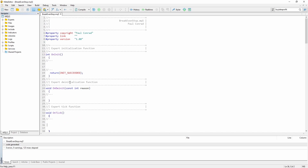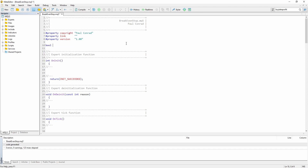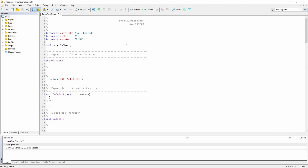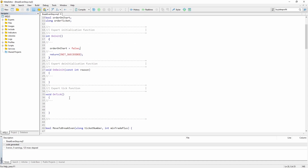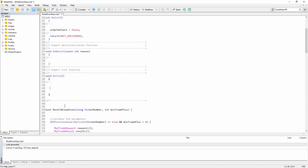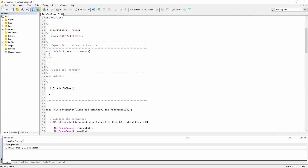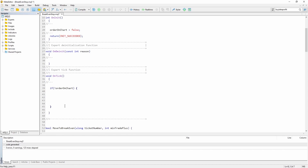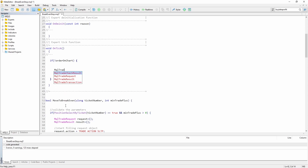I'm just going to open a very simple trade without any trading conditions. In the global scope I'm going to create a boolean called orderOnChart and a uLong variable that holds the order ticket. Inside the OnInit function I'm going to set orderOnChart to false because at the moment of initialization there's no order on the chart. Inside the OnTick function, if there is no order on the chart then we want to place one — this way we only place a single order and not a new one with each new tick.